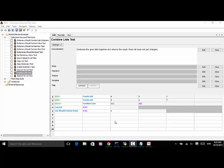When testing web applications or other applications, in some cases you may need to combine different lists together and do assertion on the list items or list values. In this example, I will teach you how to use the keyword Combine Lists to combine the given lists together and return the result.